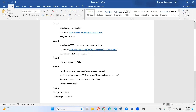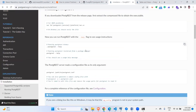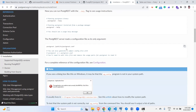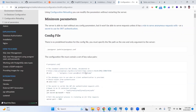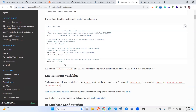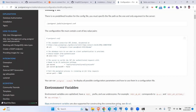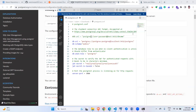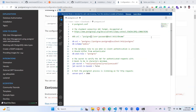In step three, we have to create a PostgREST config file. The documentation provides the parameters and a sample config file. I have already created one, so let me show it.